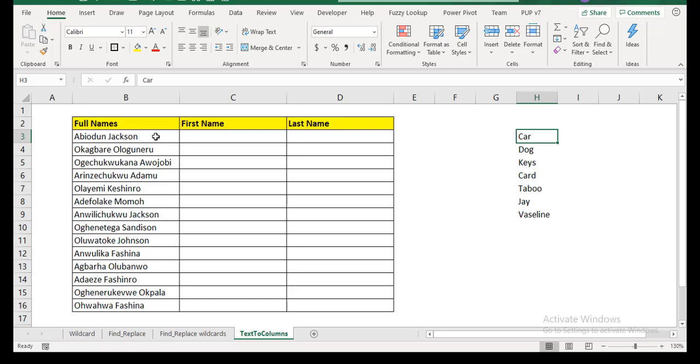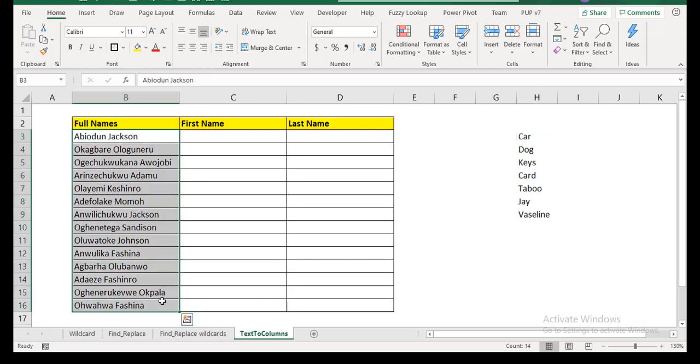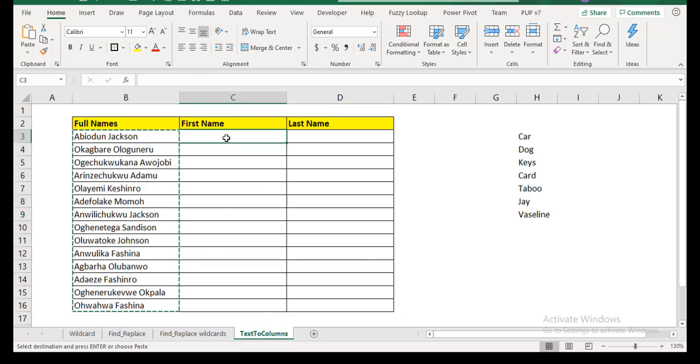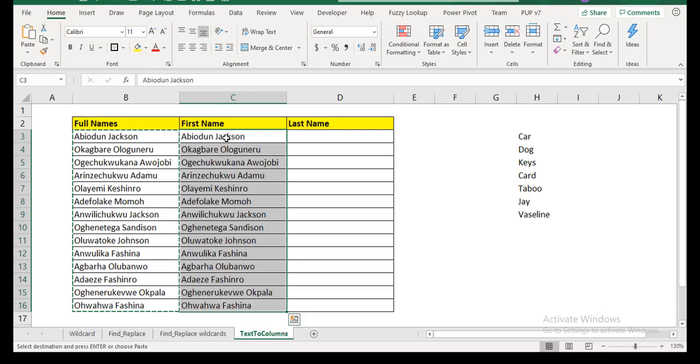What I want to do is I want to split this into first name and last name. I know I can do it with text to columns, but just to show you that sometimes with some of the features that don't look like they're created for some purposes, you can get them to do some things with some creativity. So what I'm going to do is I'm going to copy this into my first name, just so that I still have what I want.